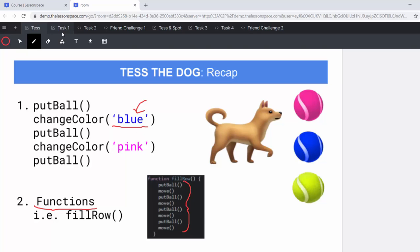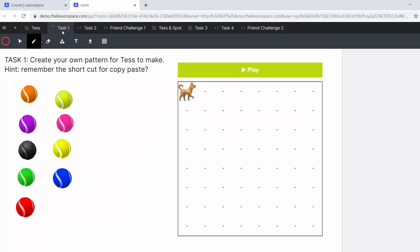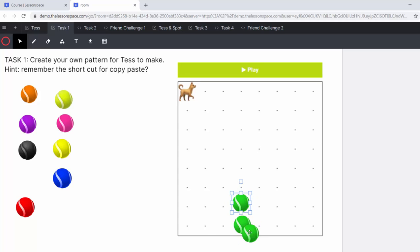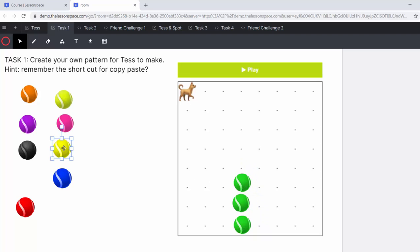So let's have a look at task one of our Tess the Dog project. Task one, create your own pattern for Tess to make. Hint, do you remember the shortcut for copy and paste? Here we can make our own creative picture for Tess using the balls that we have. What's quite nice is to maybe do a little flower or whatever the learners want to do.